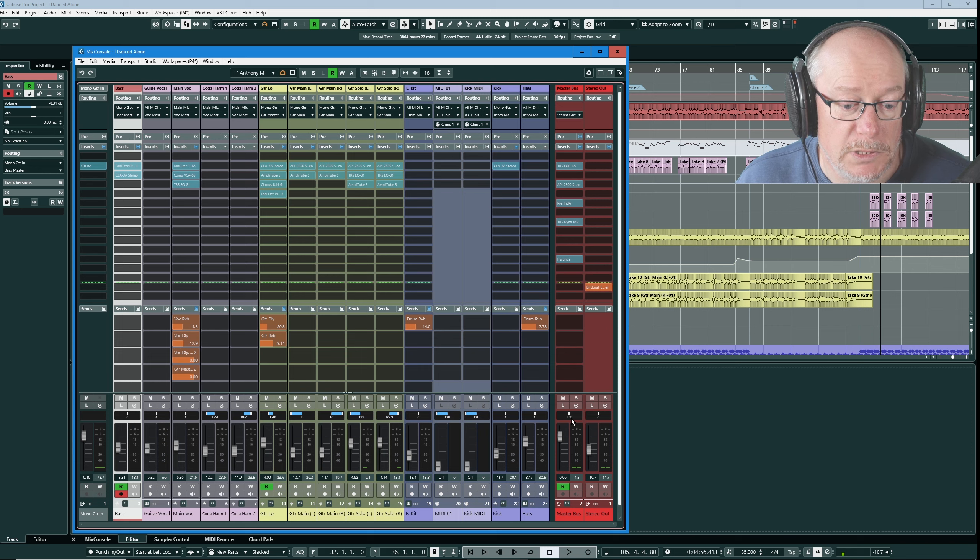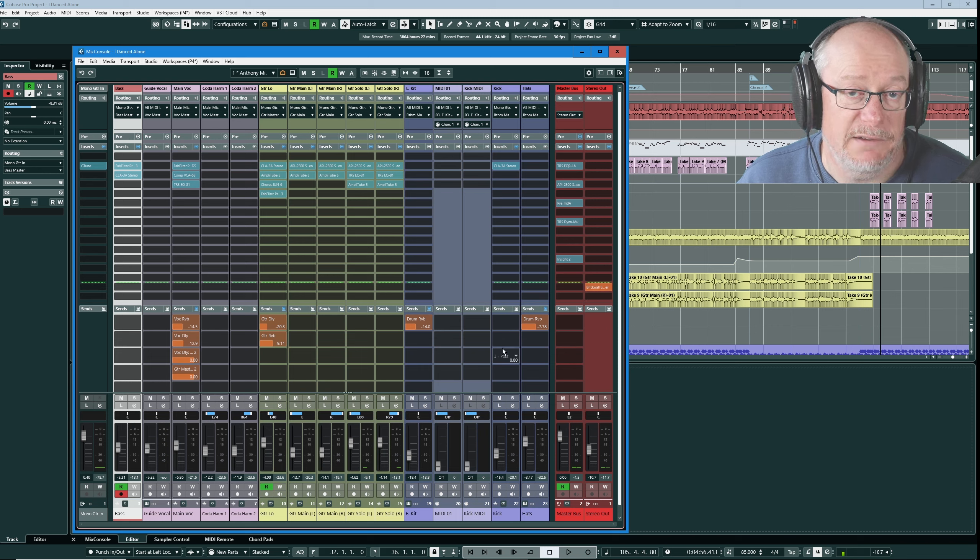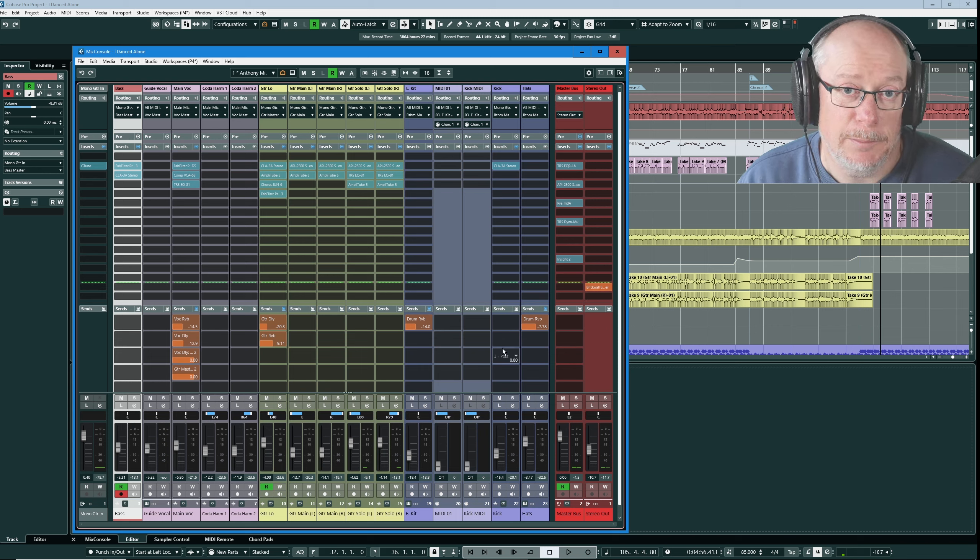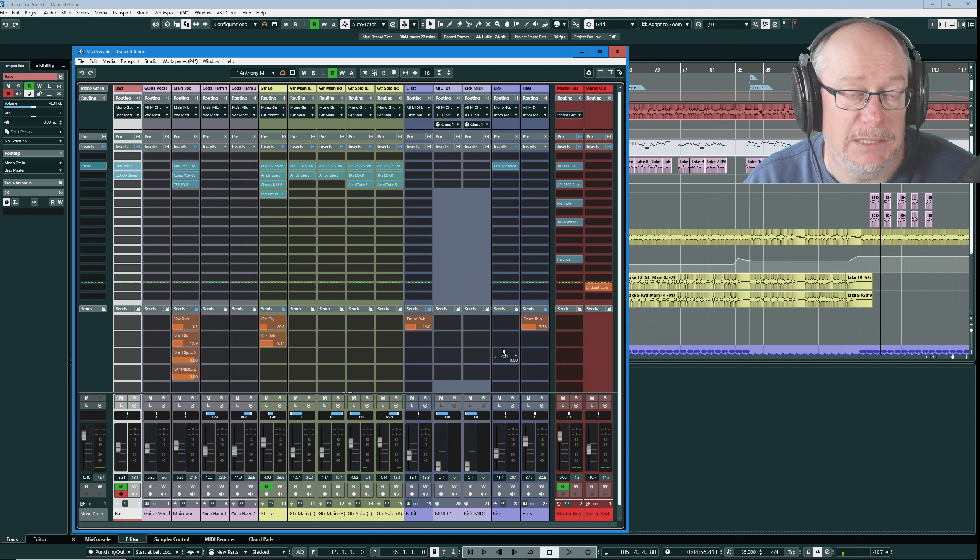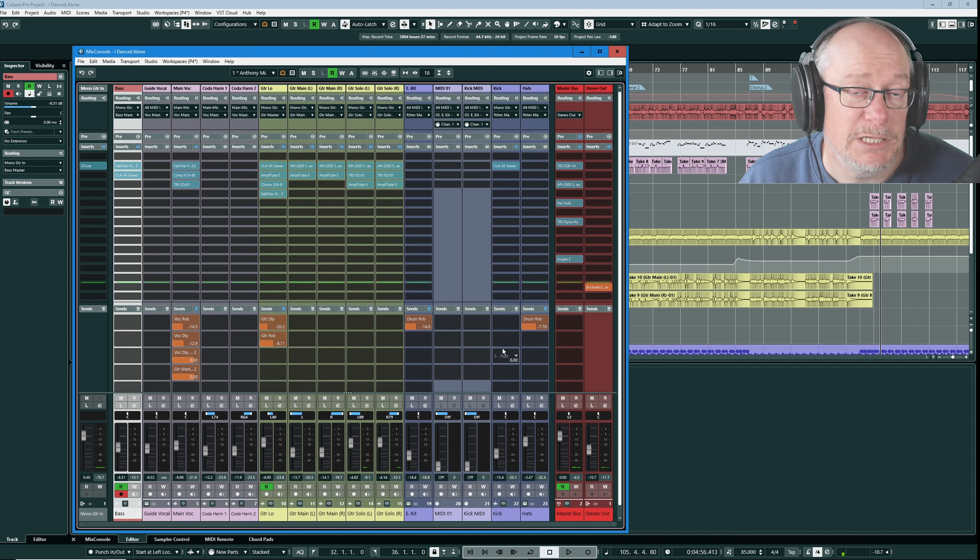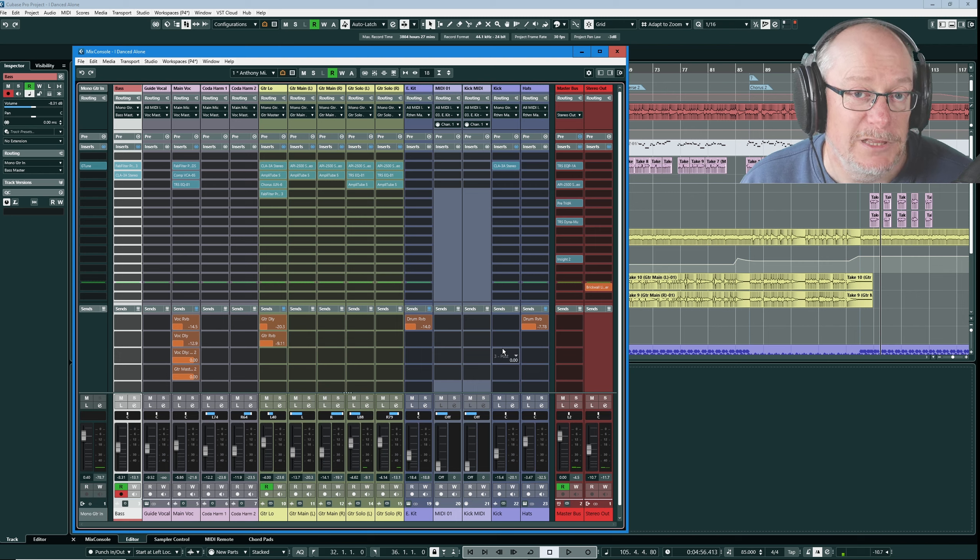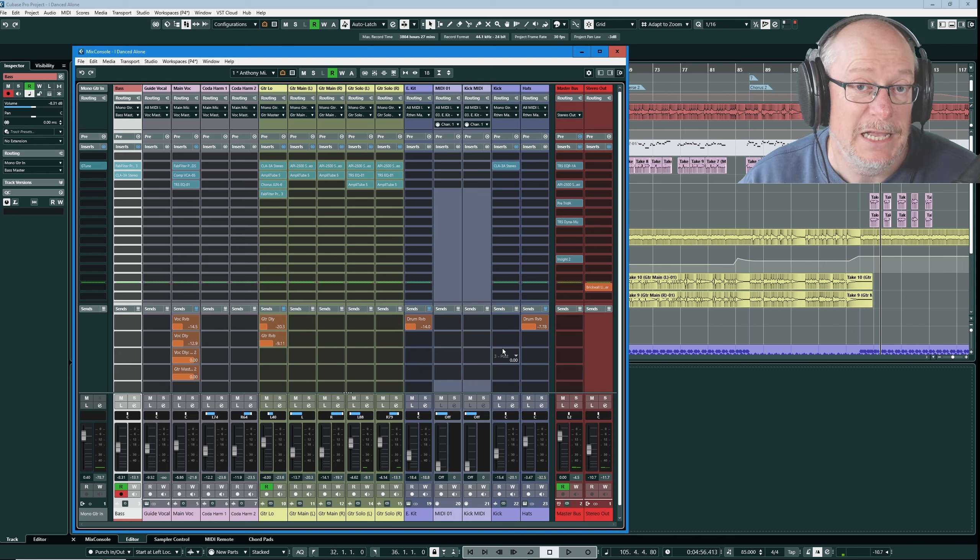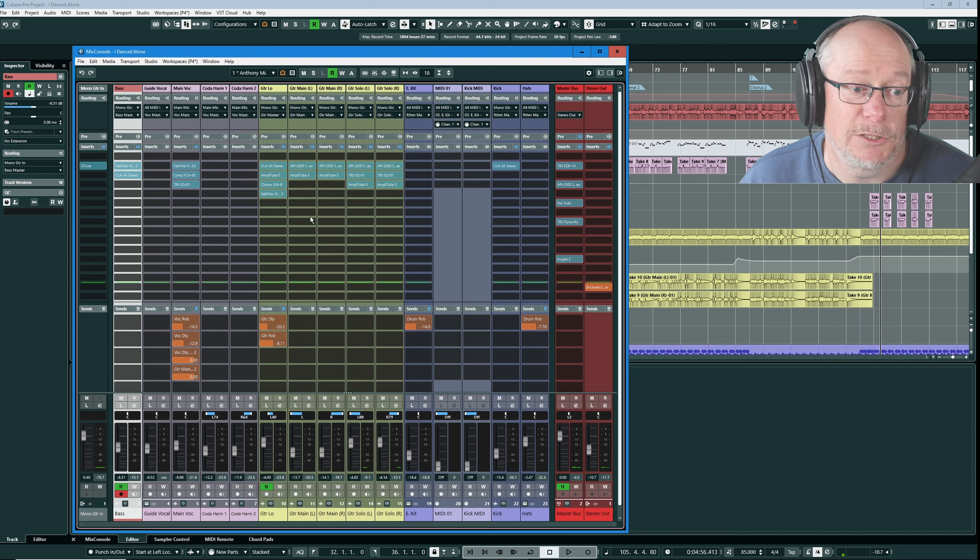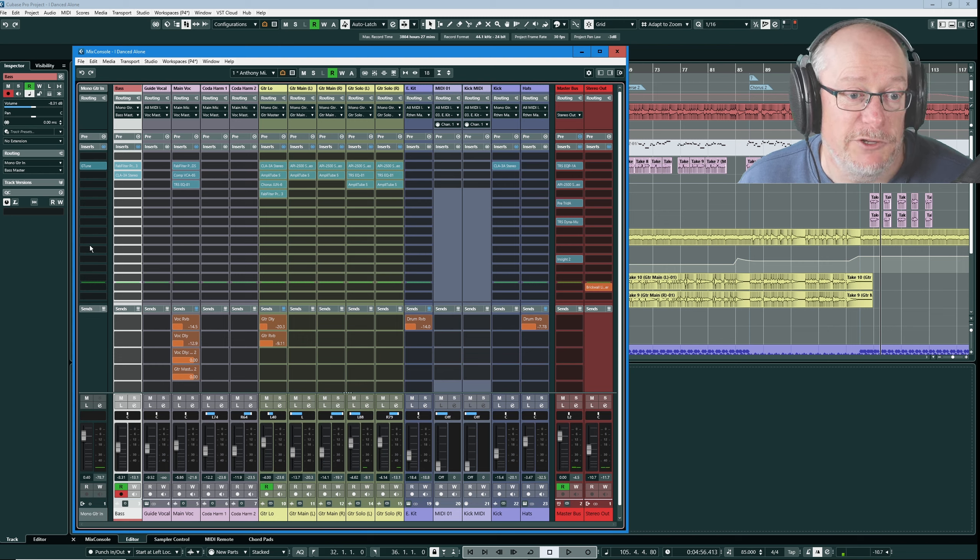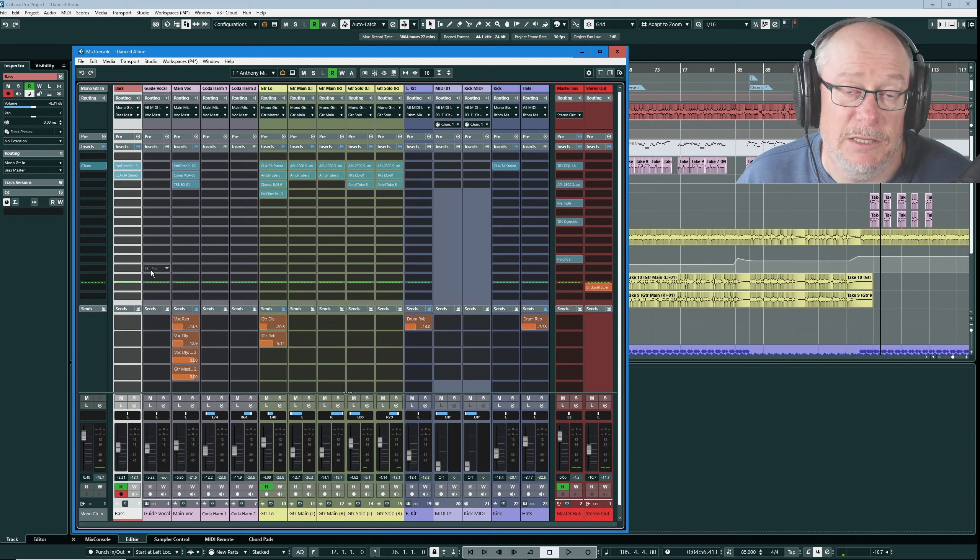This brick wall limiter on my stereo output is another one of my template features. I have that limiter baked into my project template so every time I create a new template the limiter is going to be on insert 15 and therefore I'm going to be able to see all 16 insert slots for every track and that's exactly the behavior I want.